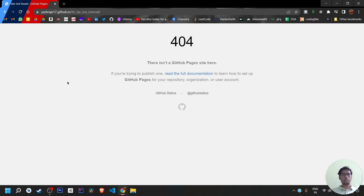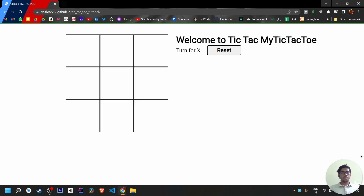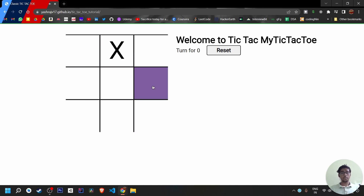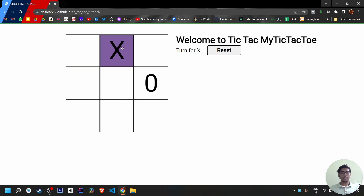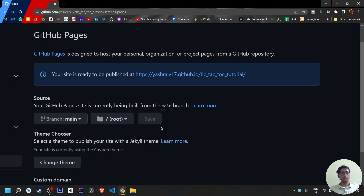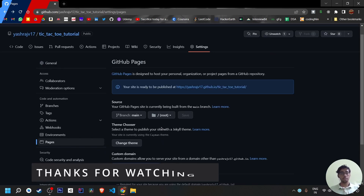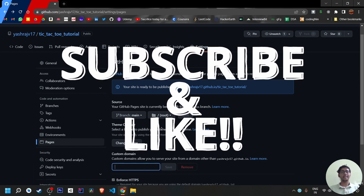After refreshing, there was a 404 error initially because the files needed two to three minutes to process. After waiting, the project was successfully deployed. You can access it using your cursor, and it's also responsive — you can play it on your phone. That was the video! Thank you for watching. Stay tuned for the next videos in this technical playlist. Please subscribe and hit the like button.